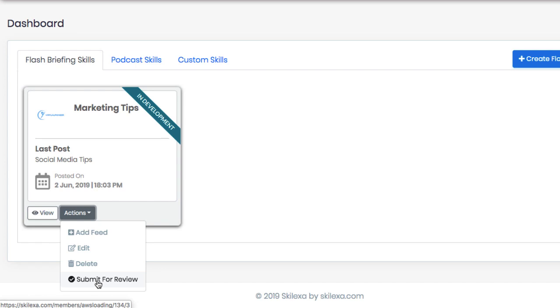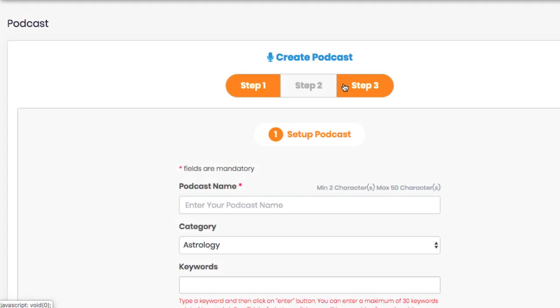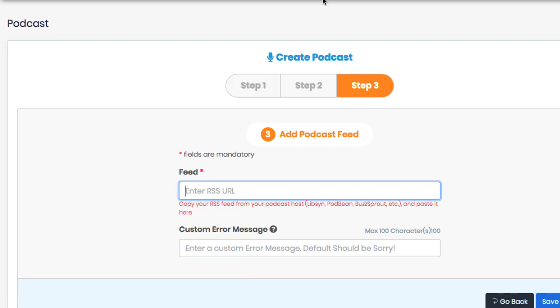It's that easy to create a flash briefing skill and works the exact same way for podcast skills and custom skills too. Now the only difference is for podcast skills, you need to enter the RSS feed of your podcast and each podcast episode you do will automatically become an Alexa audio update.